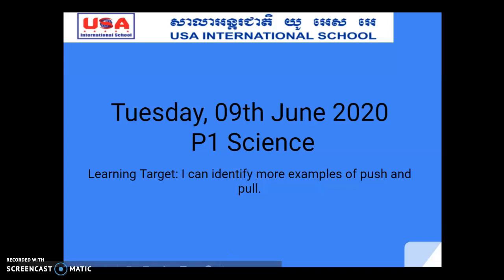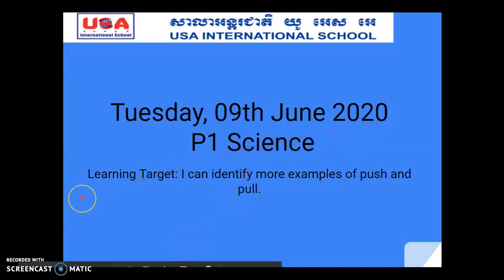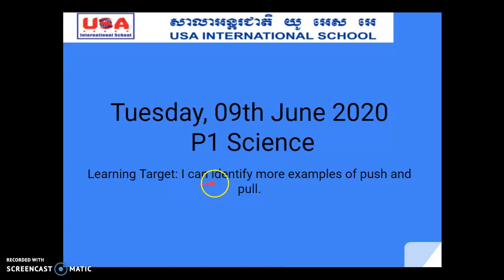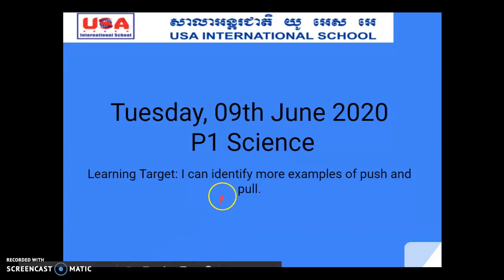Good morning P3 and P1 students, how are you today? Today is Tuesday, it's June 2020. Our learning target for today is: I can identify more examples of push and pull.